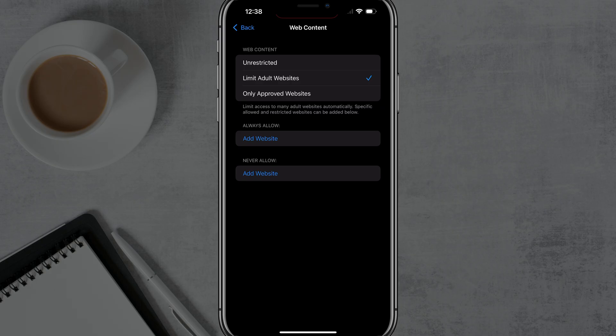So make sure you set up the screen time code, and if you're doing this for a child or someone that you're restricting via that passcode, go ahead and set that up.